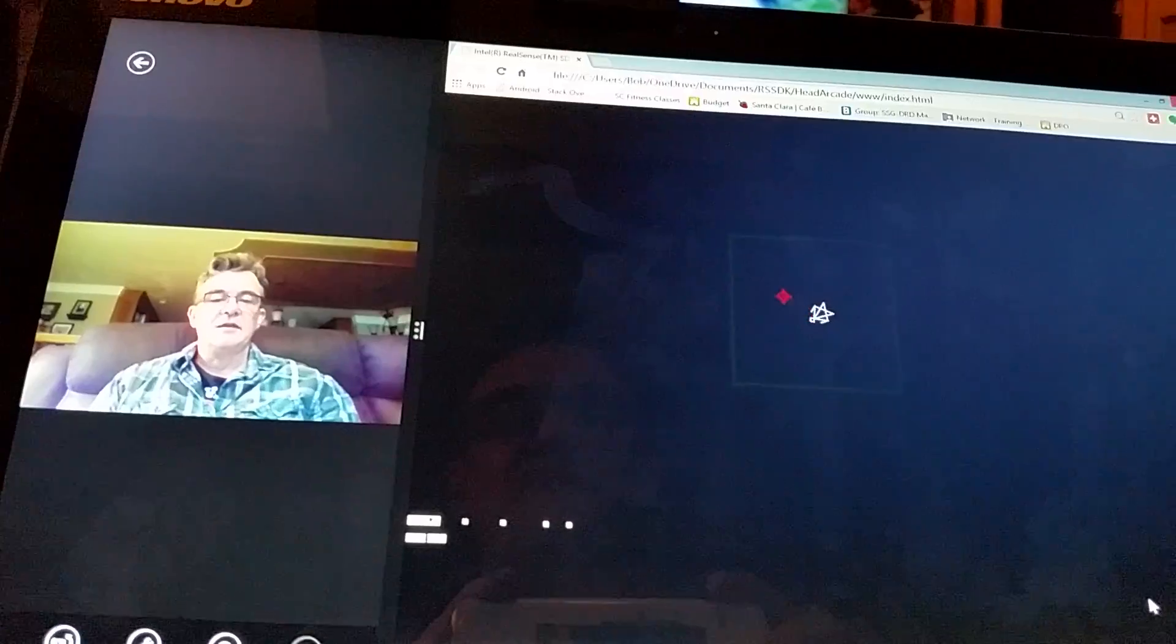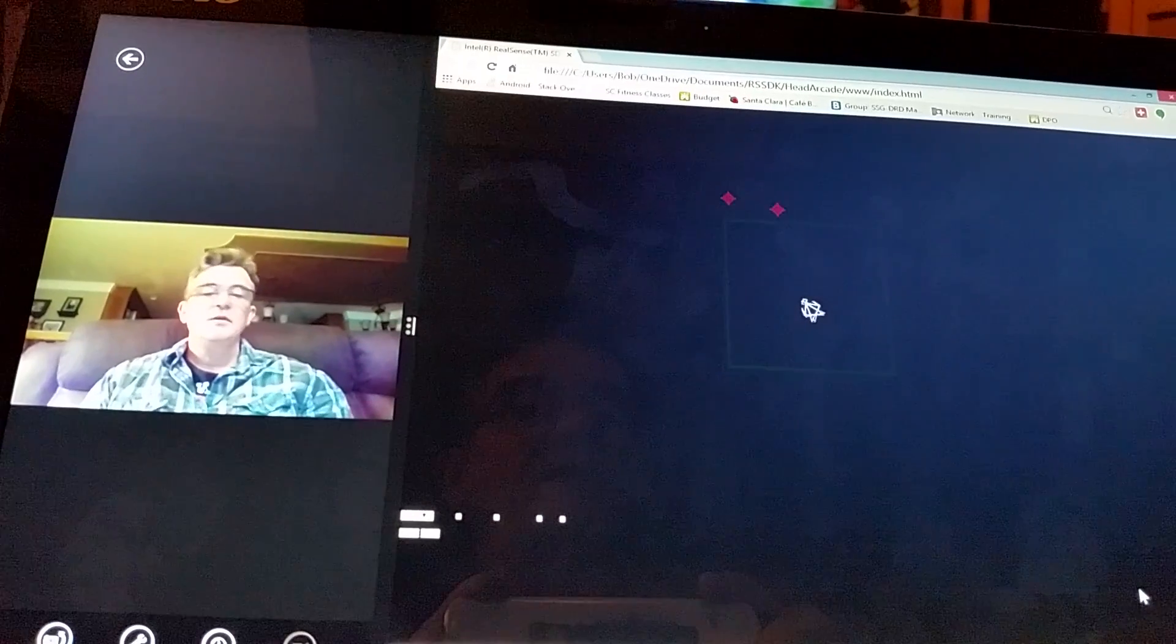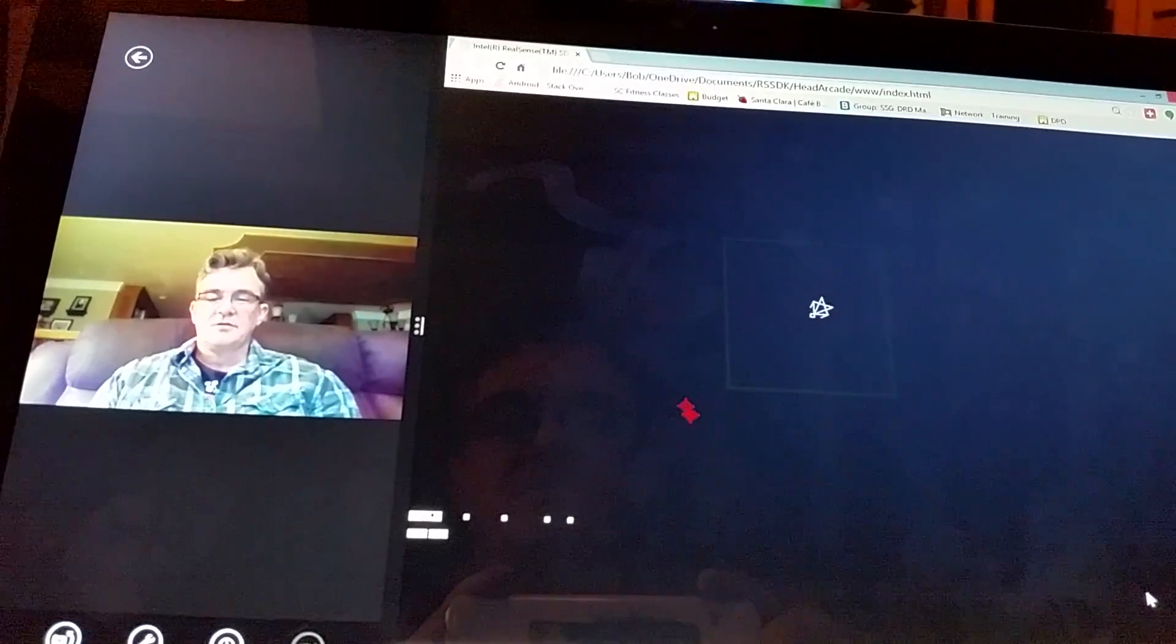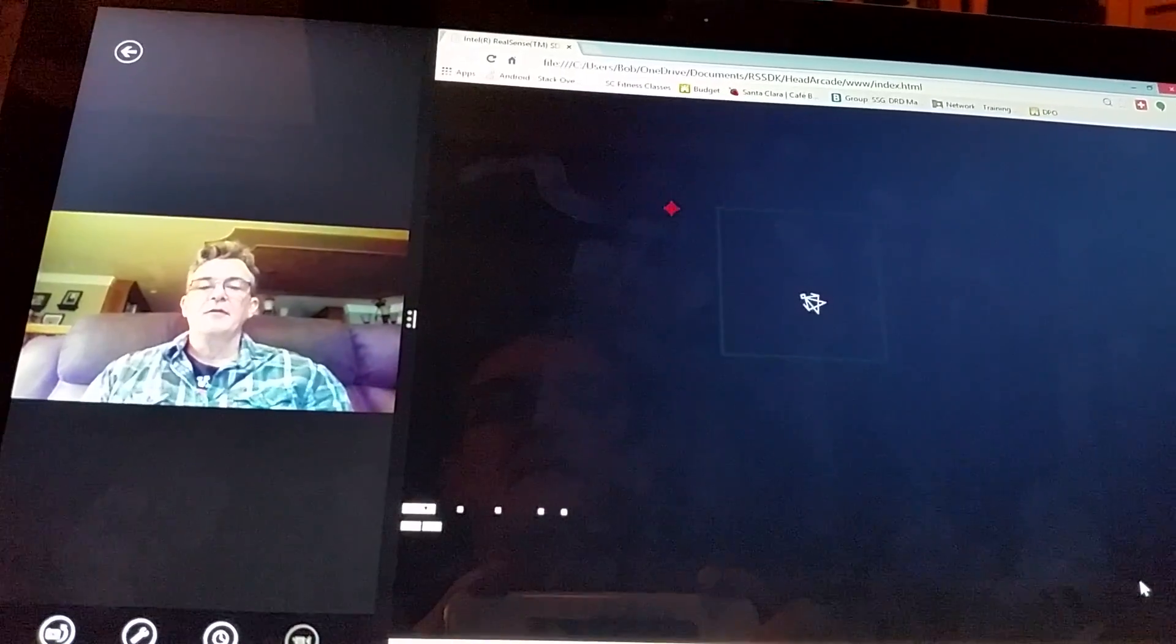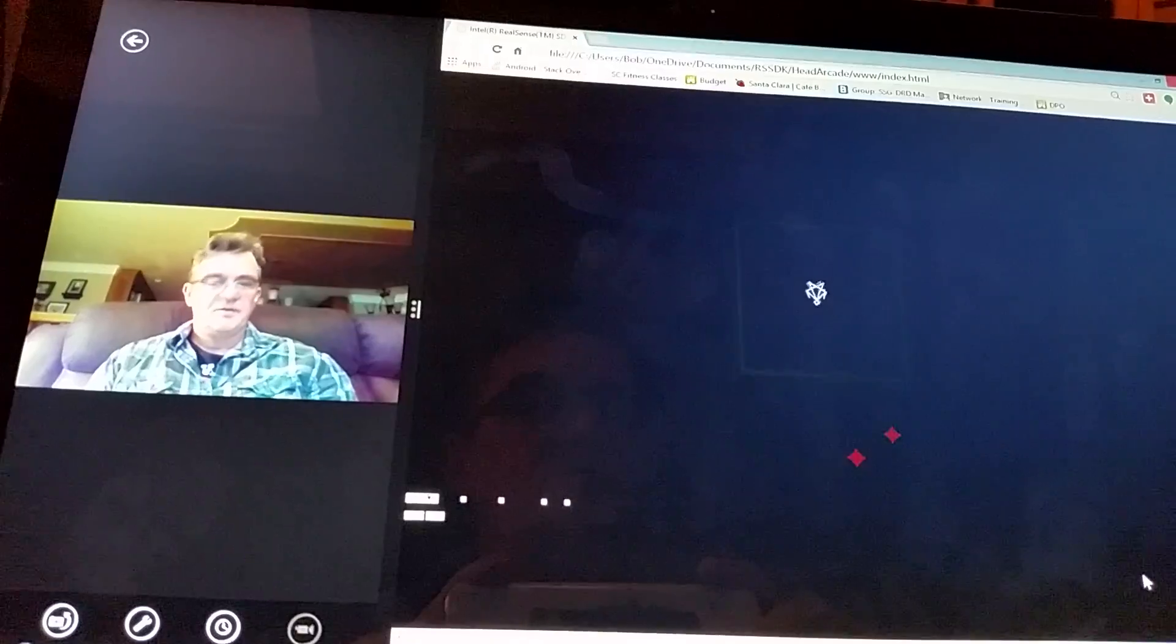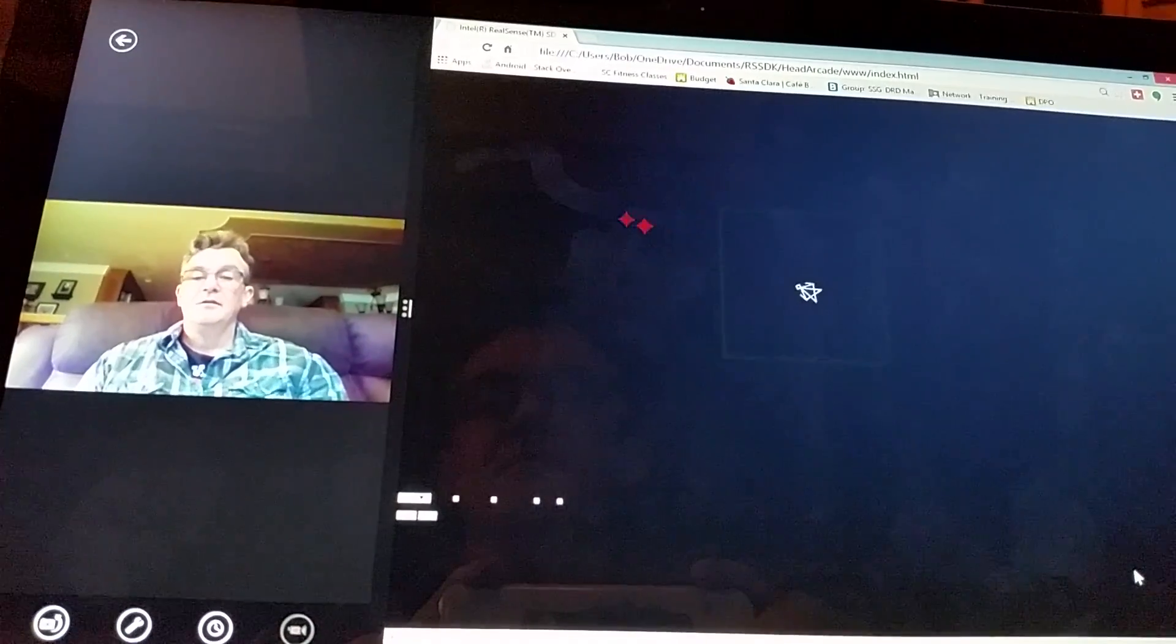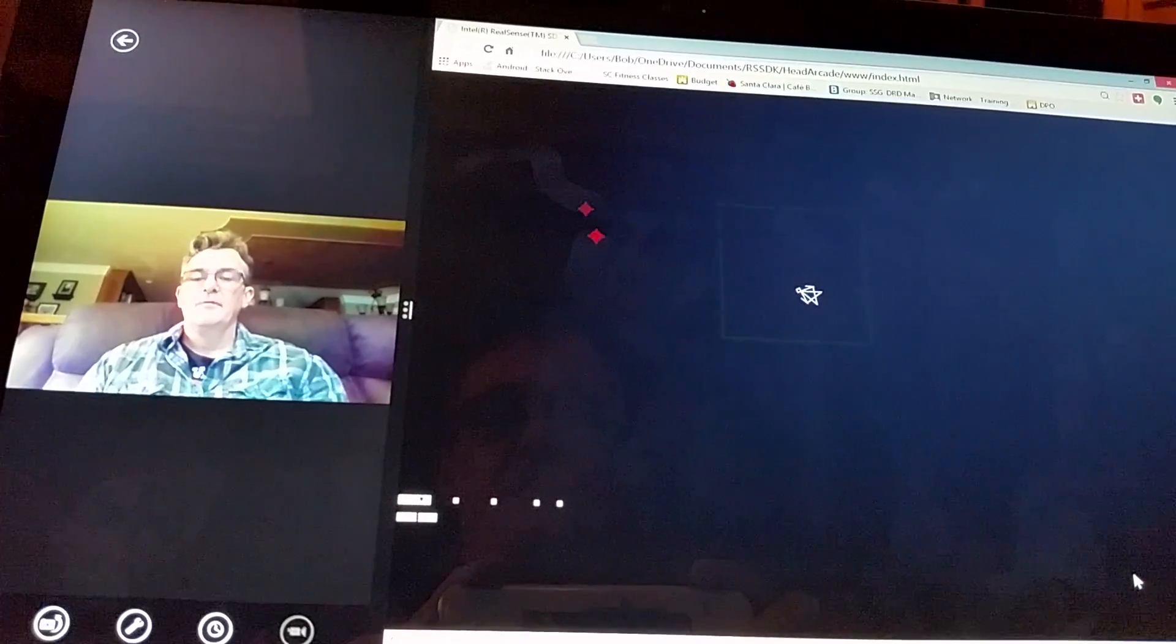It just has a spaceship and a cursor and as the cursor moves around the spaceship will turn and then you can also fire.